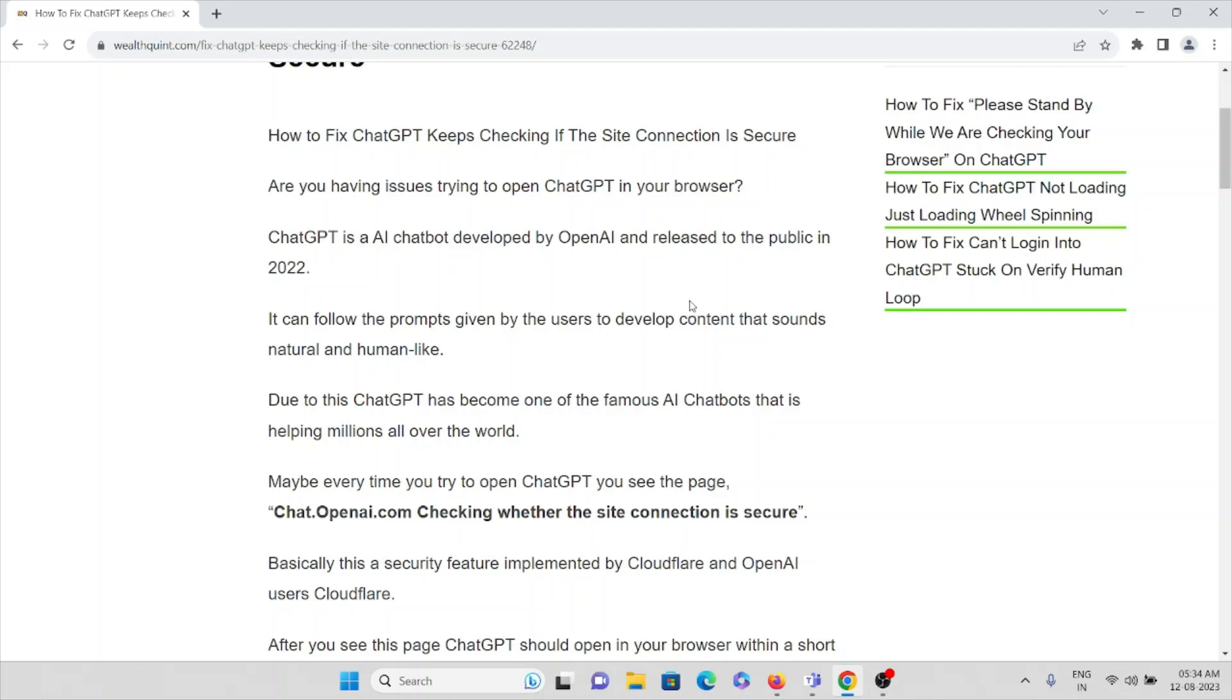Maybe every time when you try to open ChatGPT, you'll see this kind of page or the error something like chat.openai.com checking whether the site connection is secure.